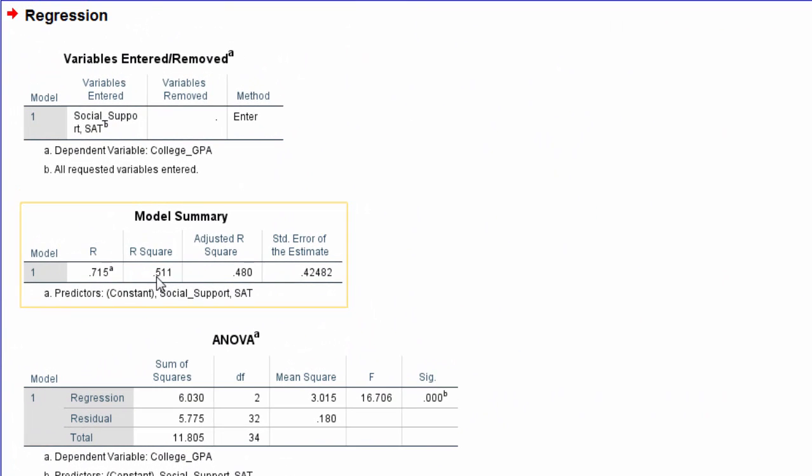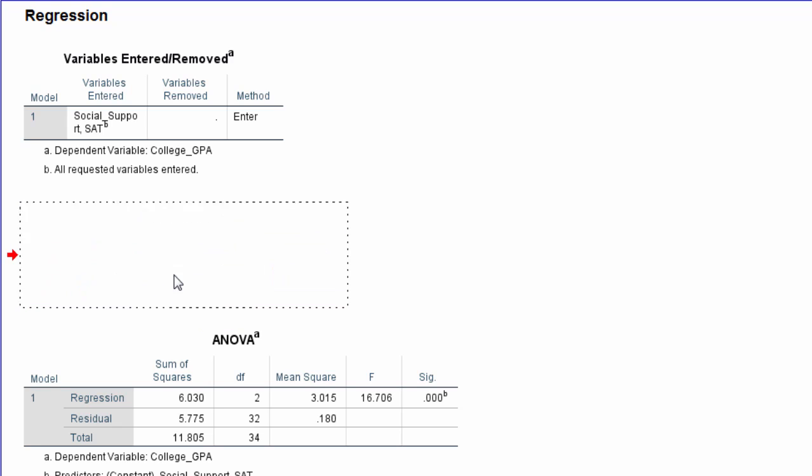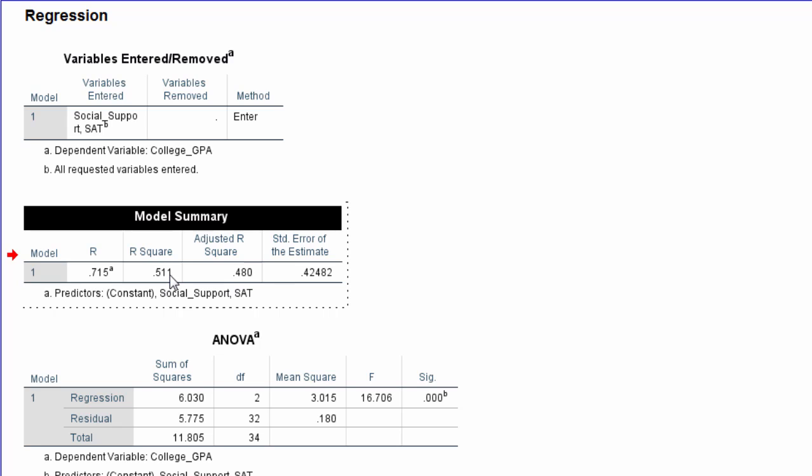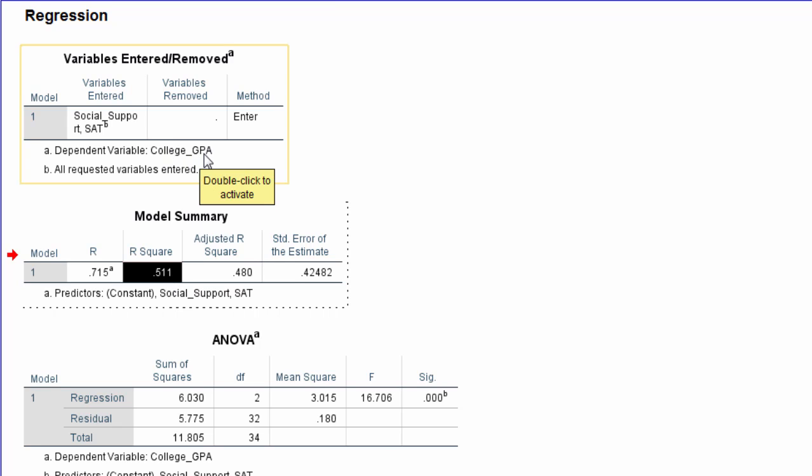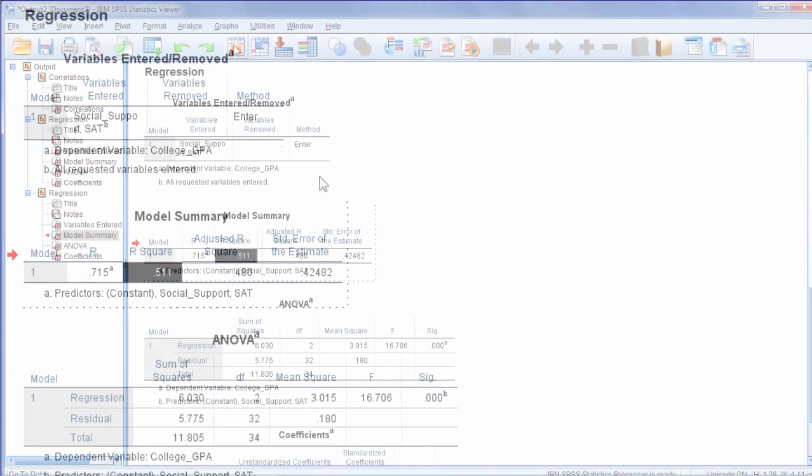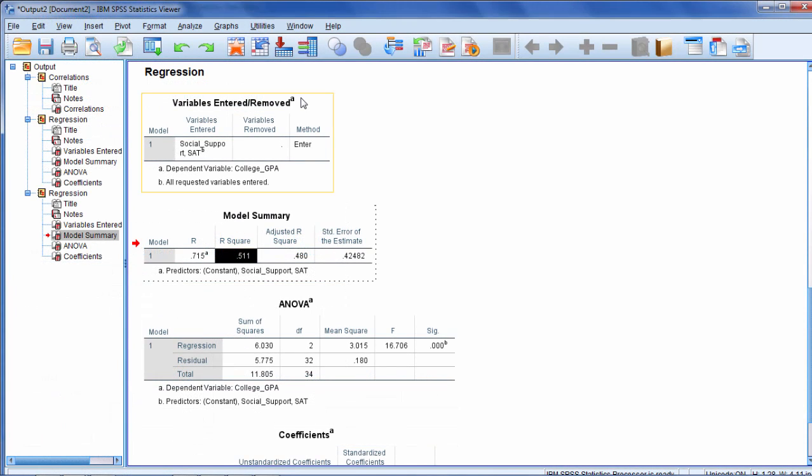And then here notice our R squared increased and it will when we add another predictor in almost all cases. Here our R squared is 0.511. So using social support and SAT we can account for about 51% of the variance in College GPA, the GPA in college after their first year. Okay, that's it. Thanks for watching.